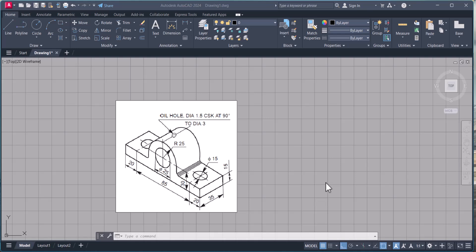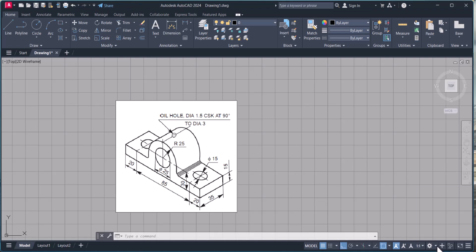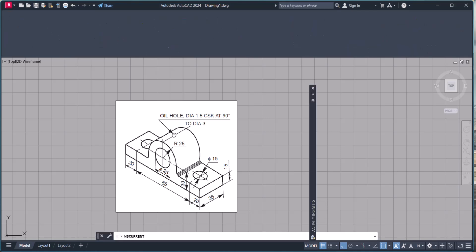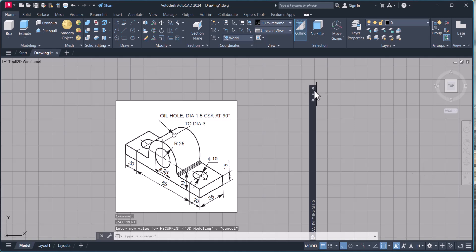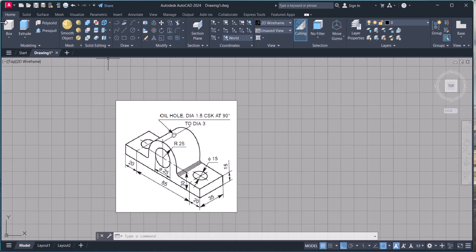This is the 2D workspace. For 3D, we have to go to the 3D workspace — click here, then go to 3D Modeling. Now this workspace is set up for 3D and we have all the options here, because we have to create this in 3D.